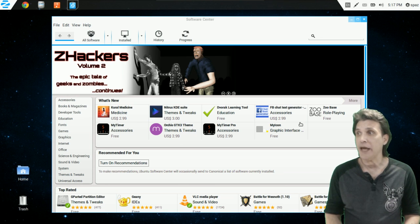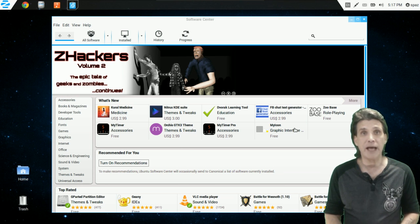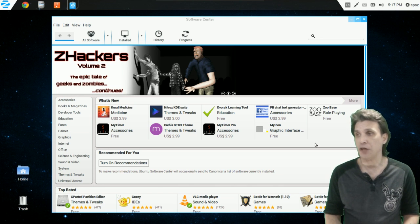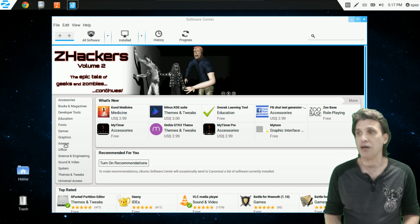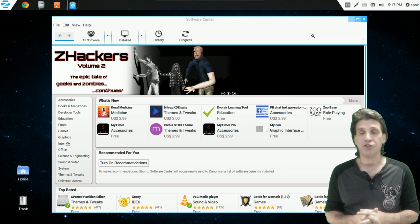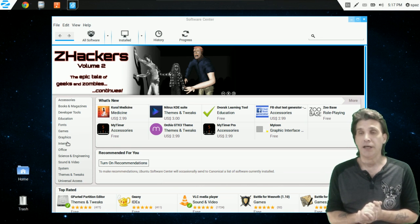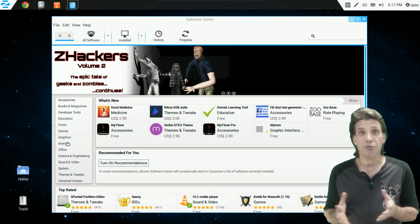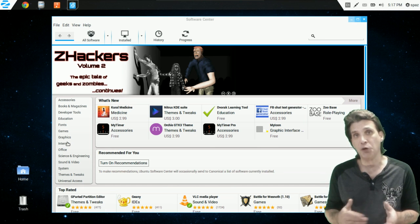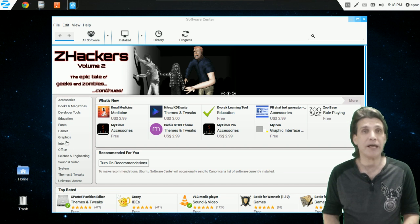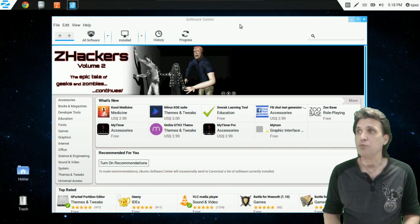Zorin OS 8 gives you the full benefits of the Ubuntu Software Center. If there is an application or game not already preloaded, this is where you can go to get it. Some of these are paid applications, but most are free and open-source software. You have accessories, books and magazines, developer tools, games, graphics, internet tools — the sky is the limit. You can download one application, and if it doesn't work for you, odds are you'll find three or four different applications that do the same thing but offer different features.